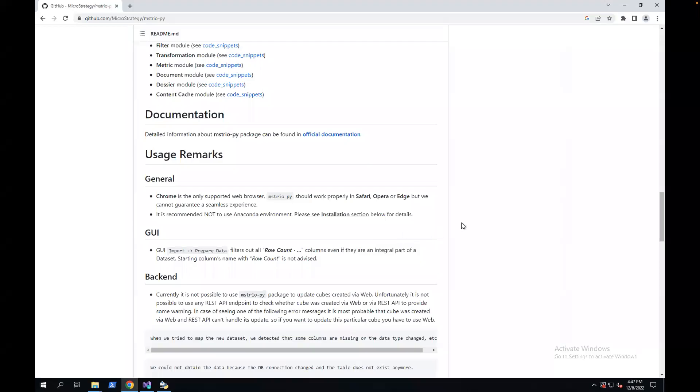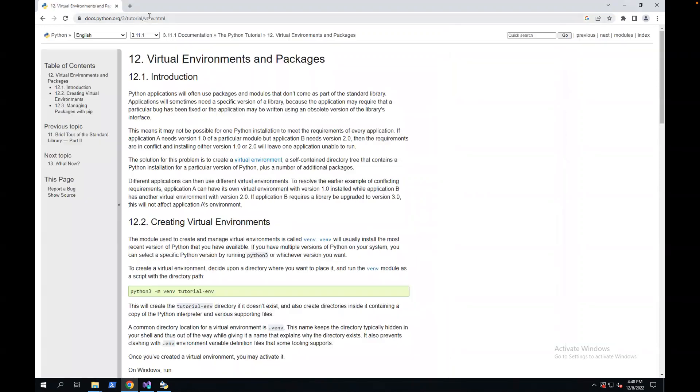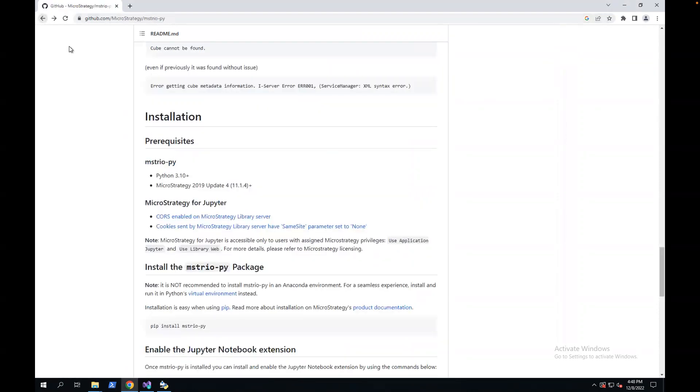In my last video, I have a demo to show you how to set up Python, MysterioPy for Conda environment. In this video, I want to show you how to set up on the Python's virtual environment. The virtual environment comes with the Python default installation. So let's get started.